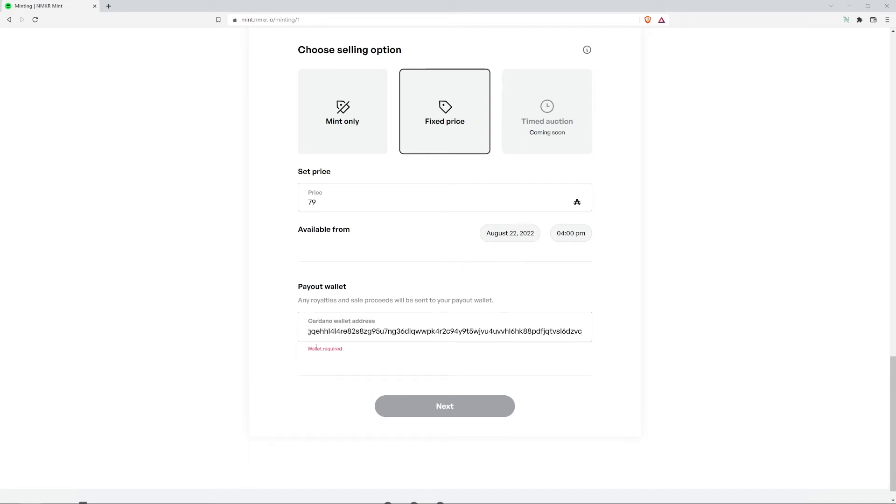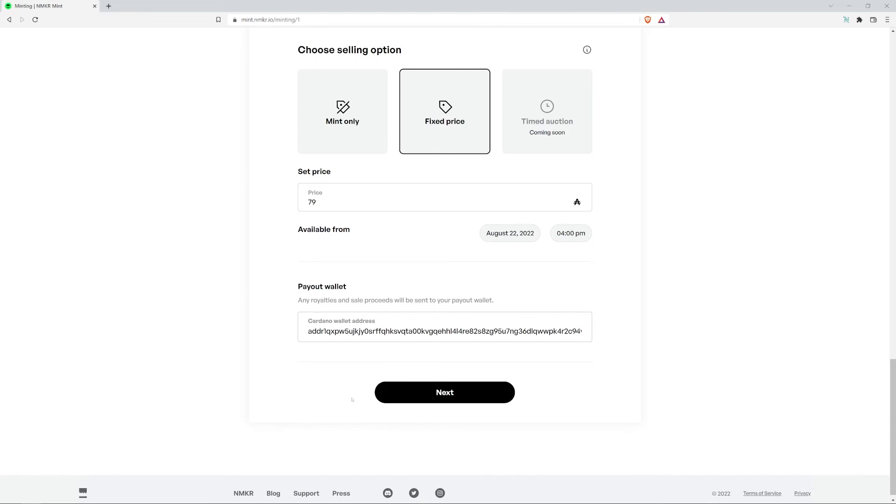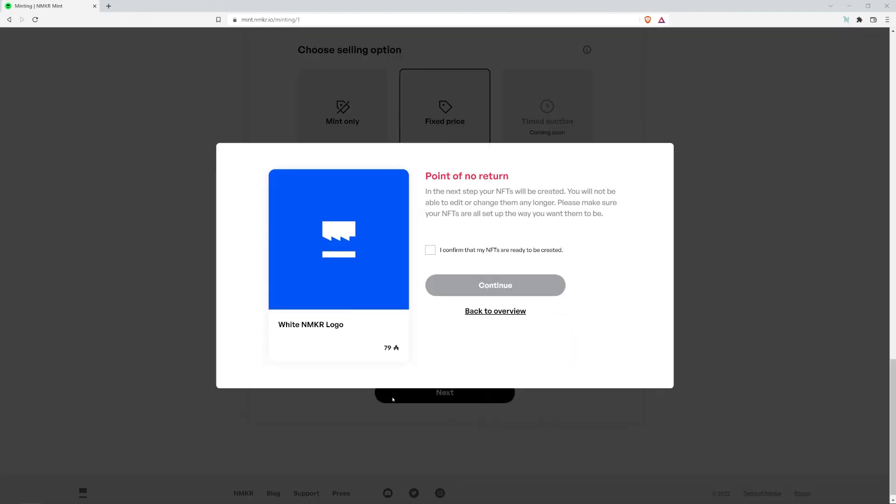After making sure all your NFT information is input correctly, you can press next. Now you've reached the point of no return. In the next step, your NFTs will be created. You won't be able to edit or change them after this step. If you want to double check, you can press the back to overview button.